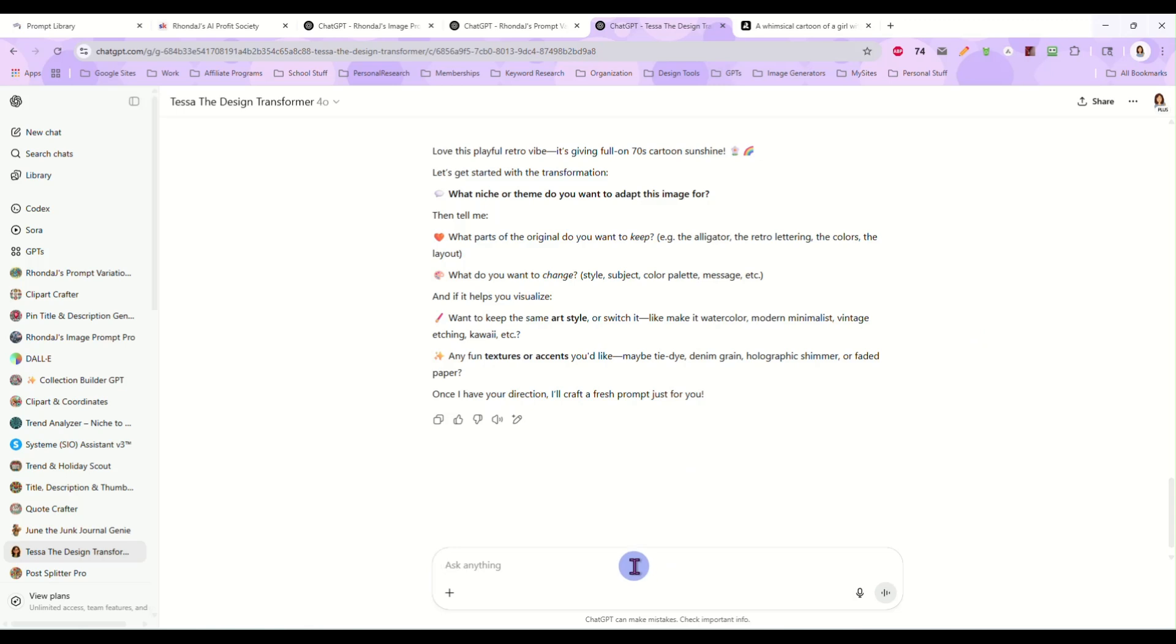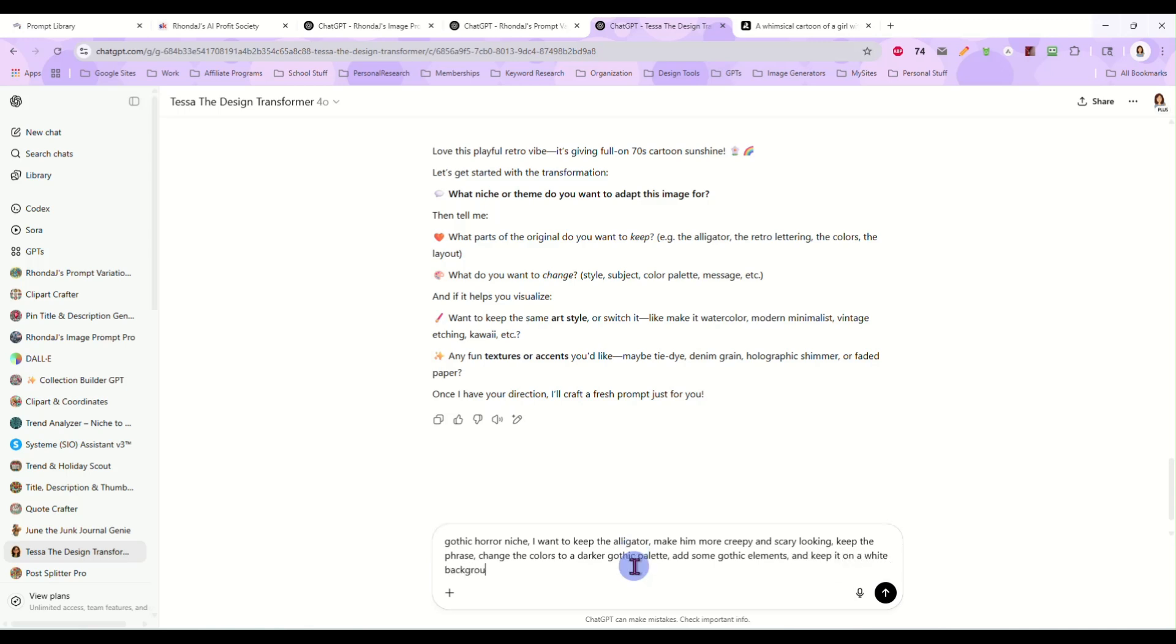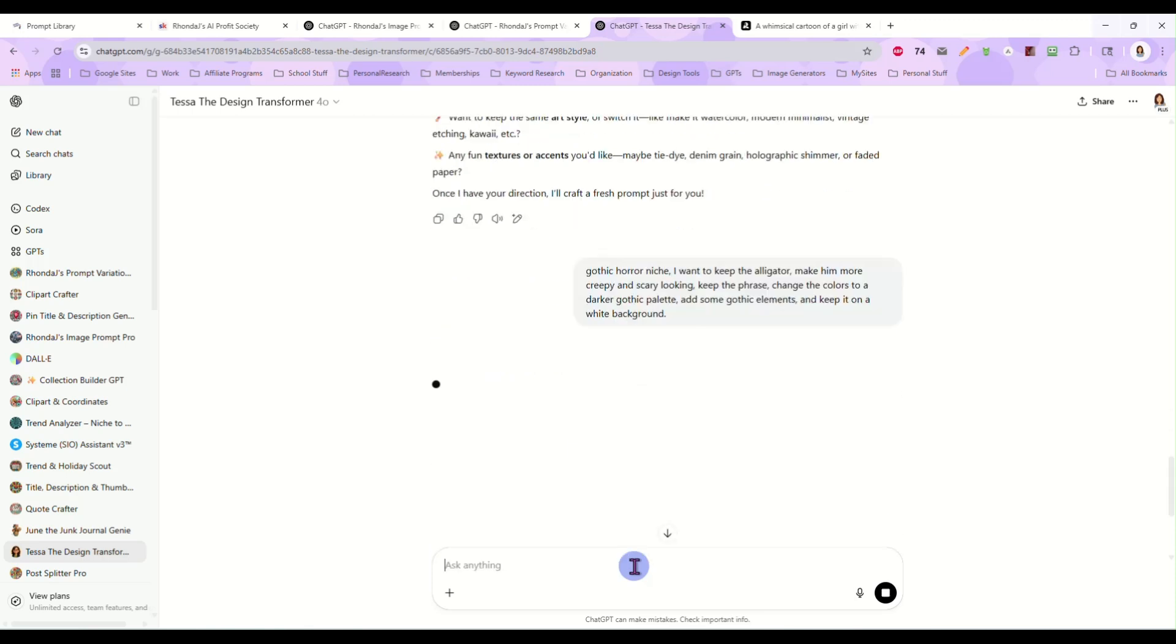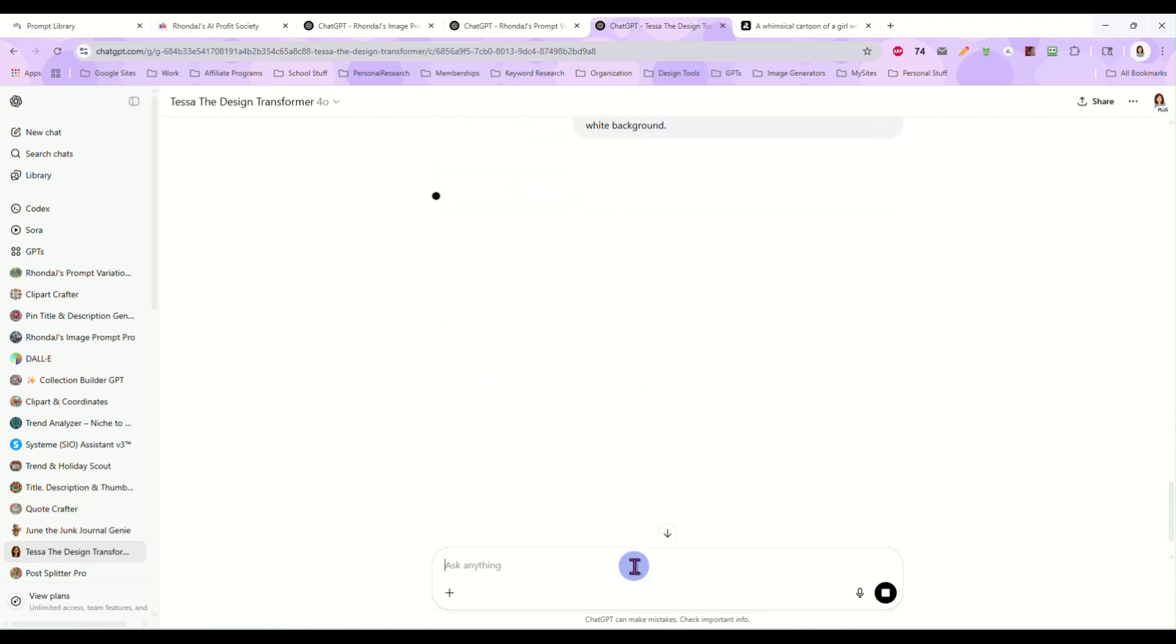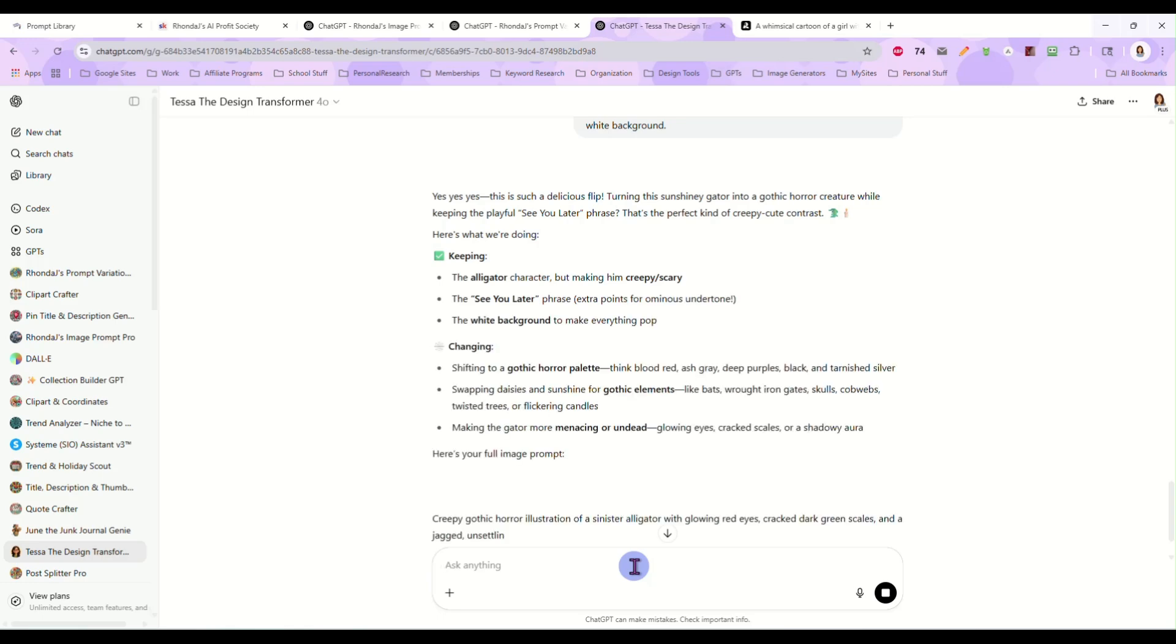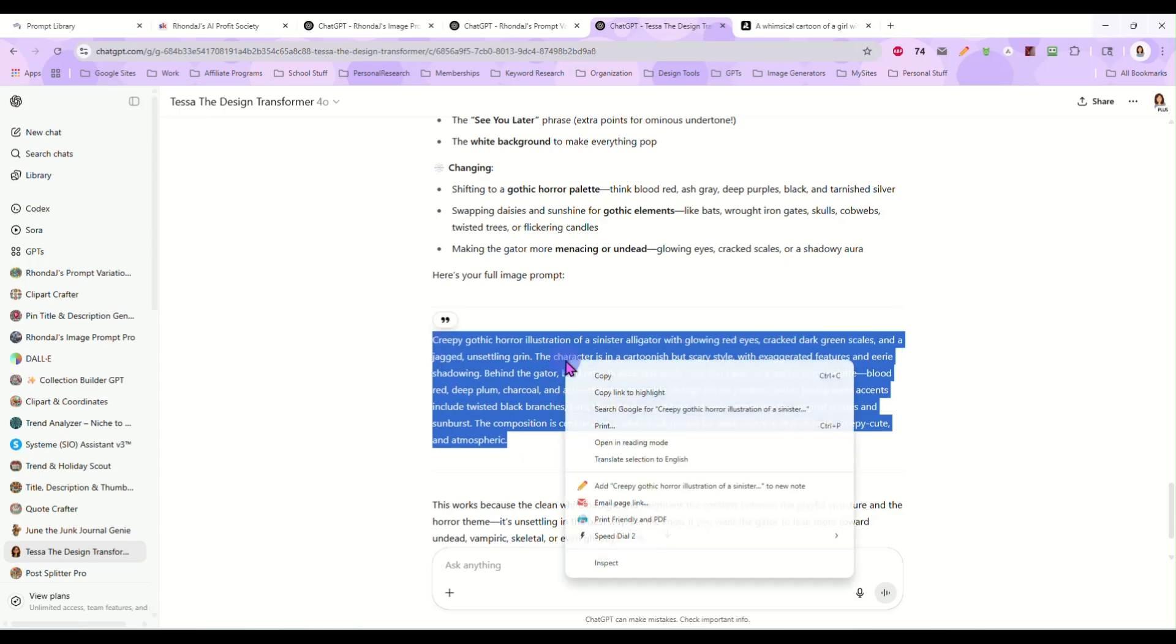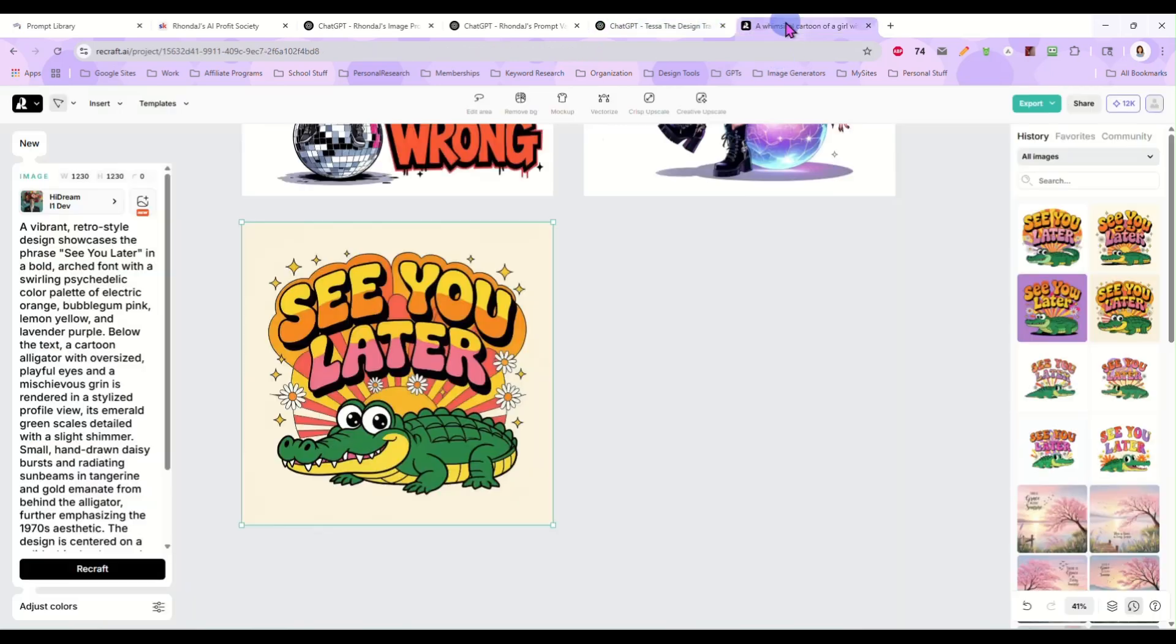And I want to go with gothic niche. I want to keep the alligator. Make him more creepy and scary looking. Keep the phrase. Change the colors to a darker gothic palette. Add some gothic elements. And keep it on a white background. So we're going to completely change the look of this design.